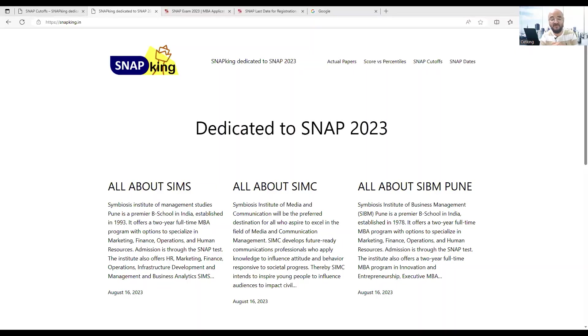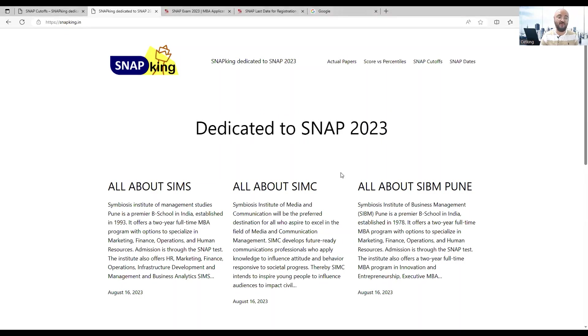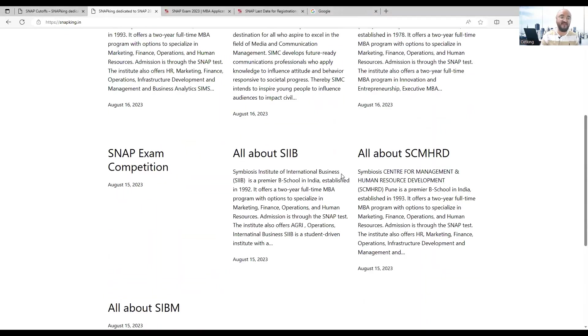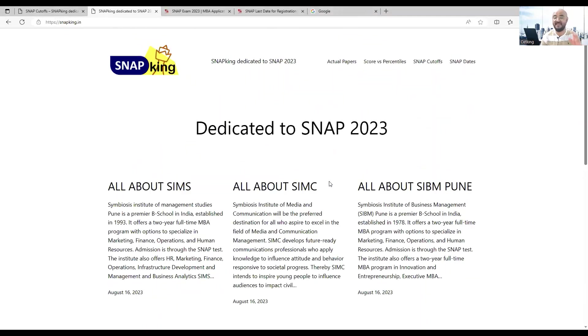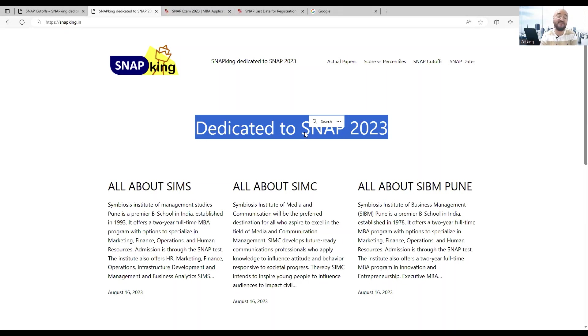We're launching a program for the SNAP exam. If you want to join us, please call or WhatsApp any of the numbers given in the description box. We can start with the crash course for the SNAP exam which will cover basics and advanced topics, because SNAP is one of the most important backup exams.